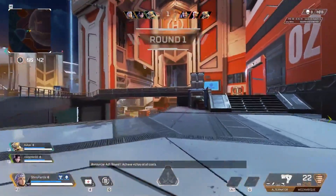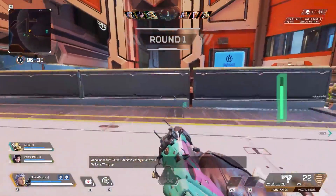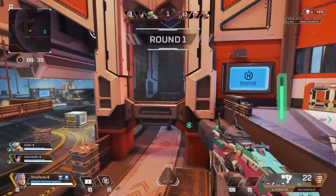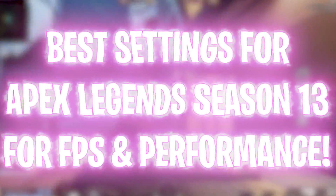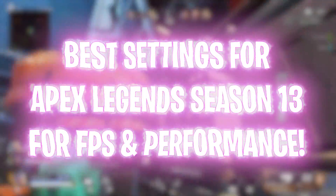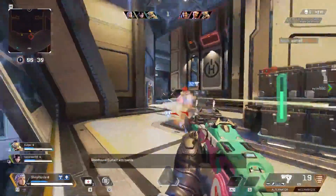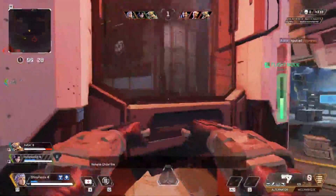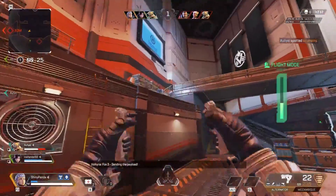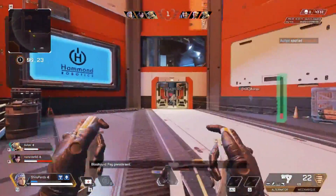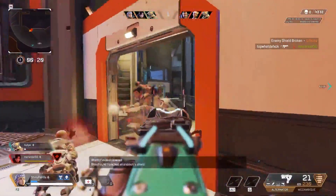Hey, what's going on people, BearFox here and welcome back to another brand new video. The new season of Apex Legends has dropped recently, so today we're covering the best optimal settings and performance guide for the new season of Apex Legends. After watching this video, most of your problems will be solved, and if not, leave your specs in the comments below and I'll be replying to each one of you separately.